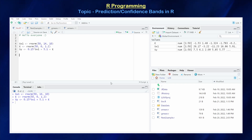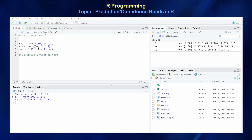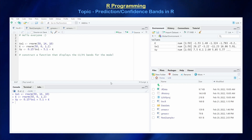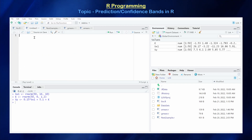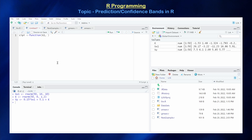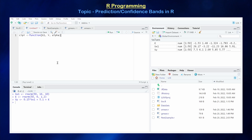Now I want to construct a function that displays the CI and PI bands for the model. I'll create a new R script and call this function CIPI. It's going to take in a control variable vector, a response vector ideally of the same size, and a user-defined value of alpha.